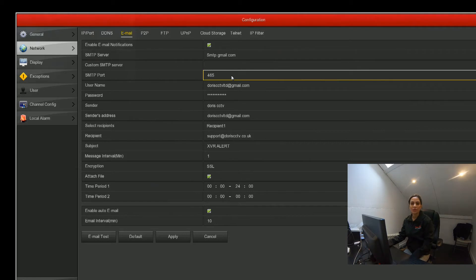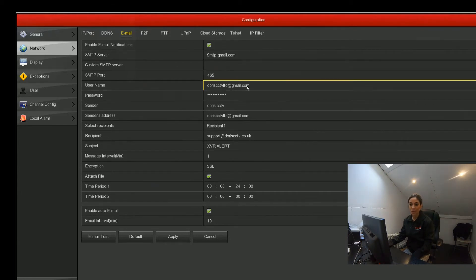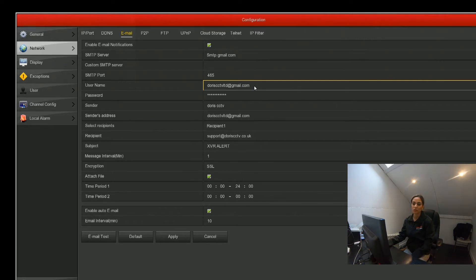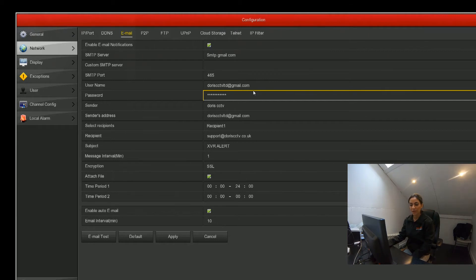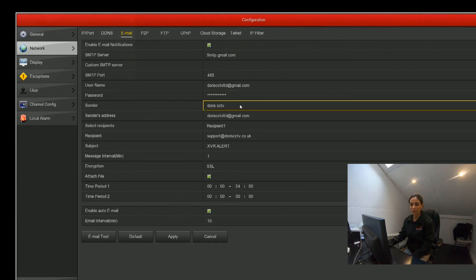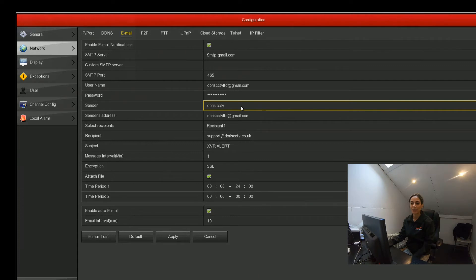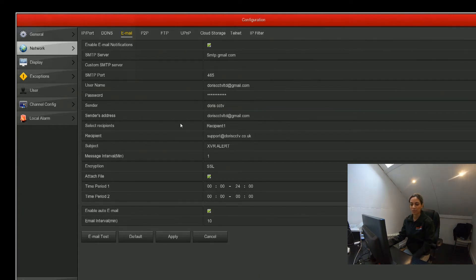For your username, you want to put in your full email address, and for the password that would be your personal password to that email address. Then for the sender, you need to put in the exact sender name that would appear if you were sending an email, and the sender's address would be the email address it's coming from.